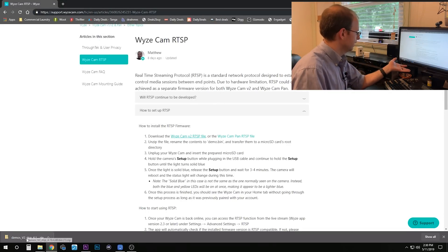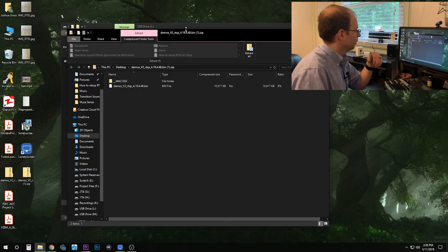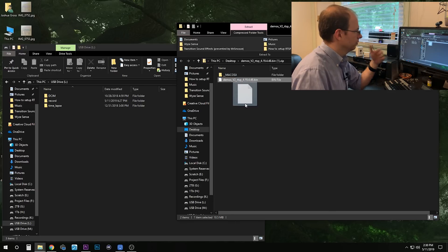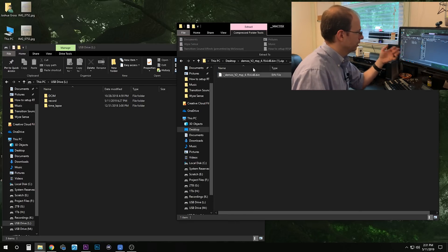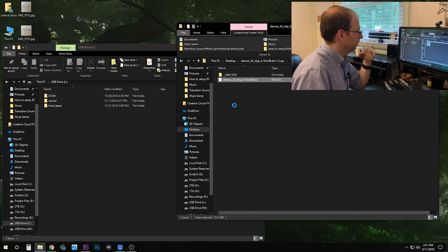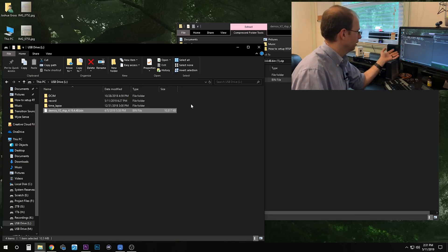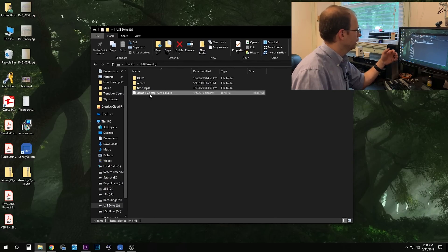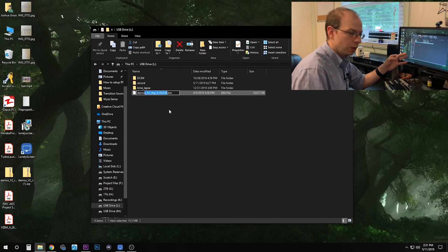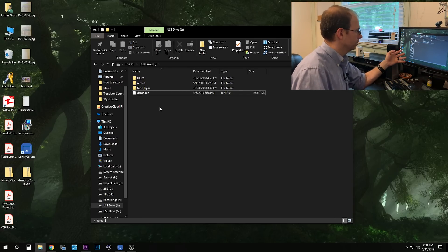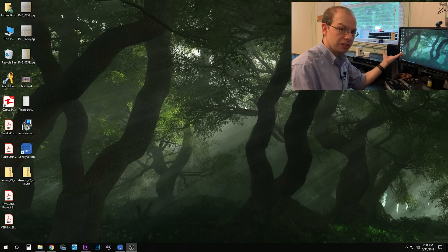Once that is downloaded, open it up and extract the file. The only file in there — if you're on a Mac, there is your file. Extract it straight into the microSD card, and it will copy there. Close that. Then rename this file to just demo.bin — delete everything else so it just reads demo.bin. Once you're done with that, go ahead and close it and take out your card.